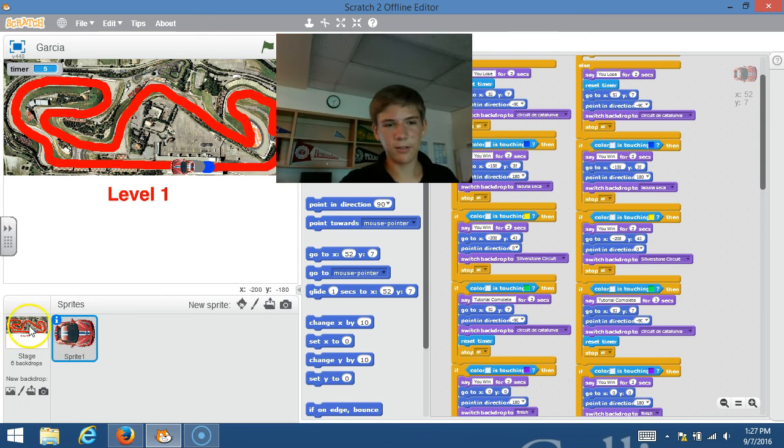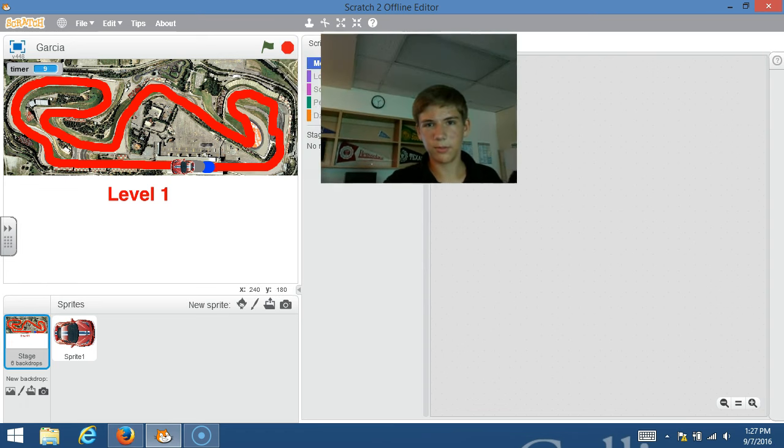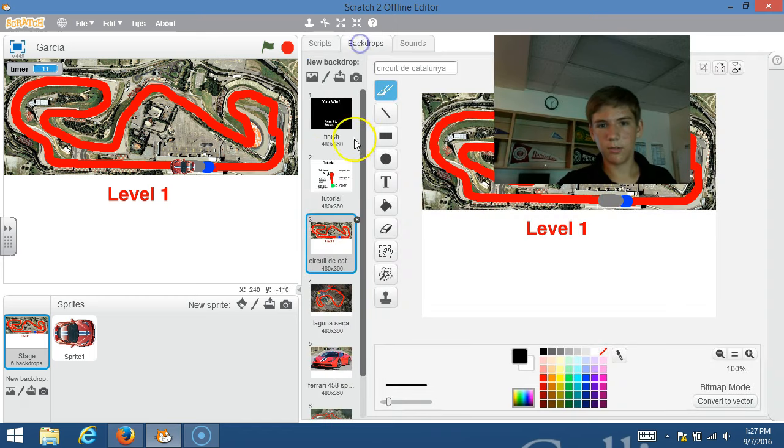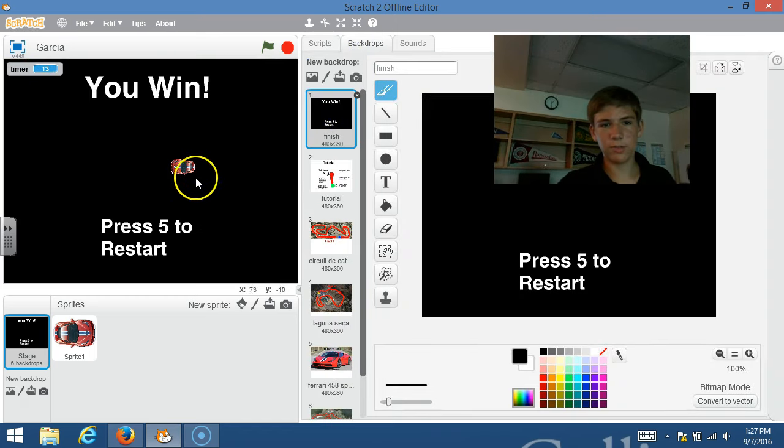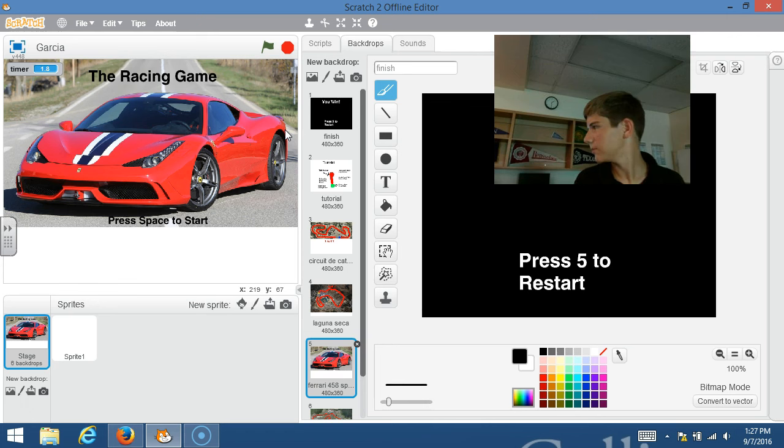You just click five to take you back to the beginning. Okay guys, round of applause.